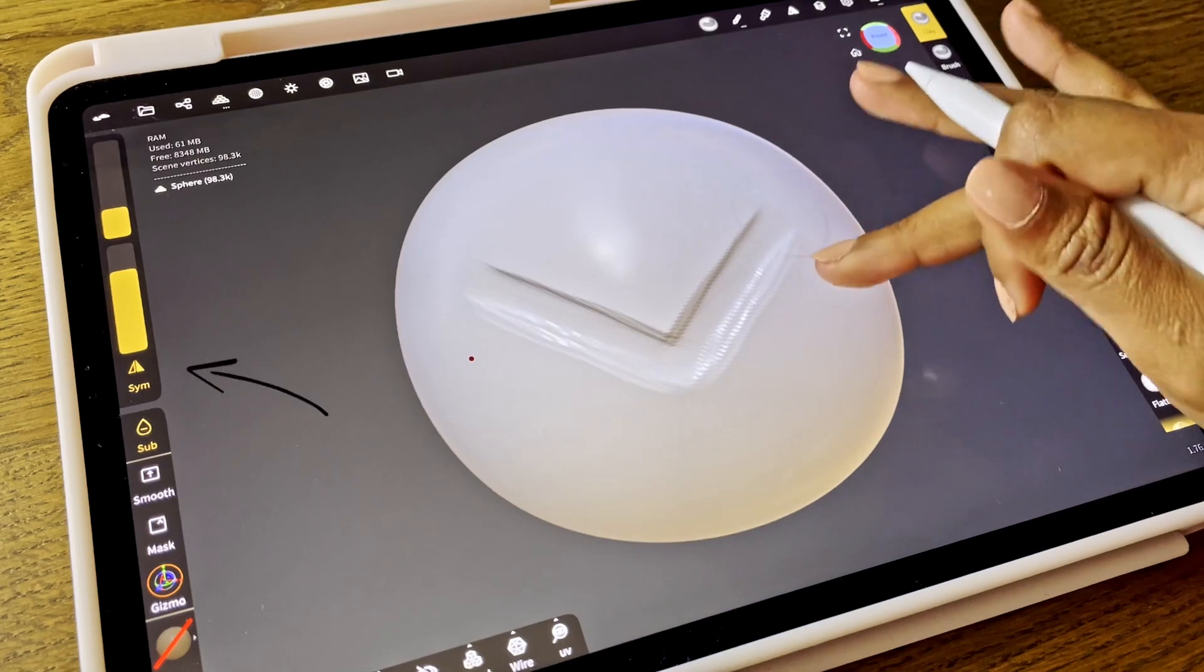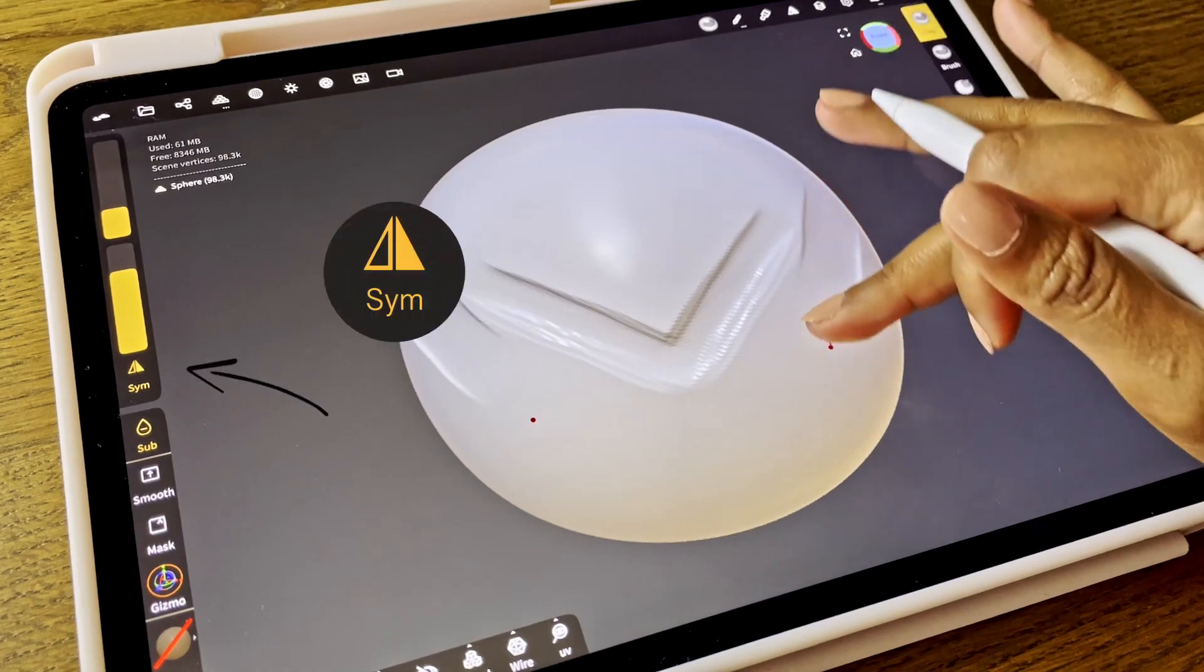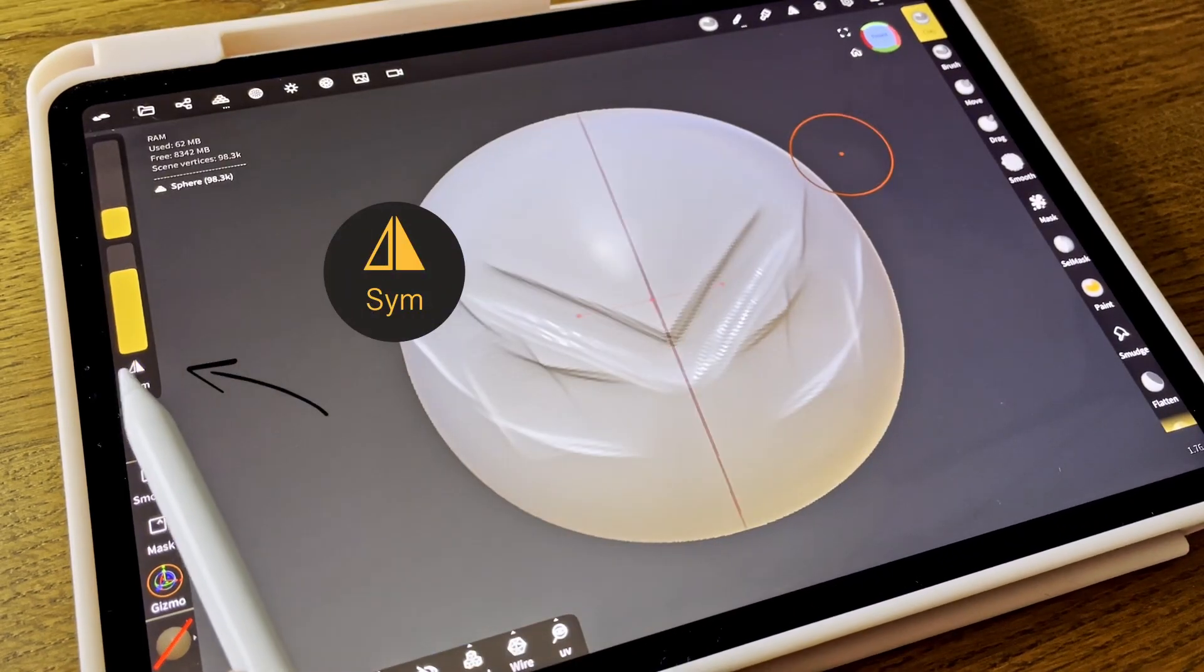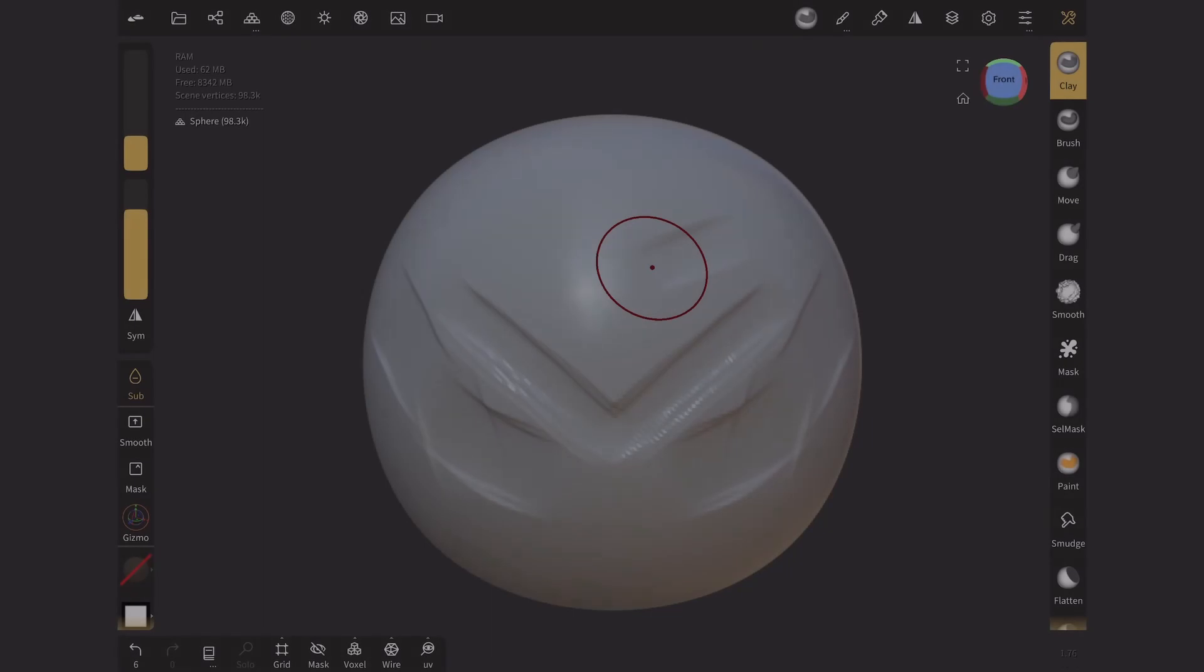You can see that it's mirrored. With this button, you can turn the mirror off or on.